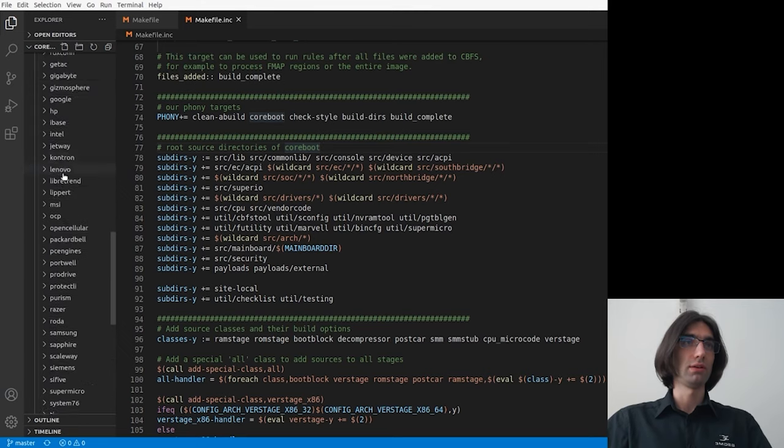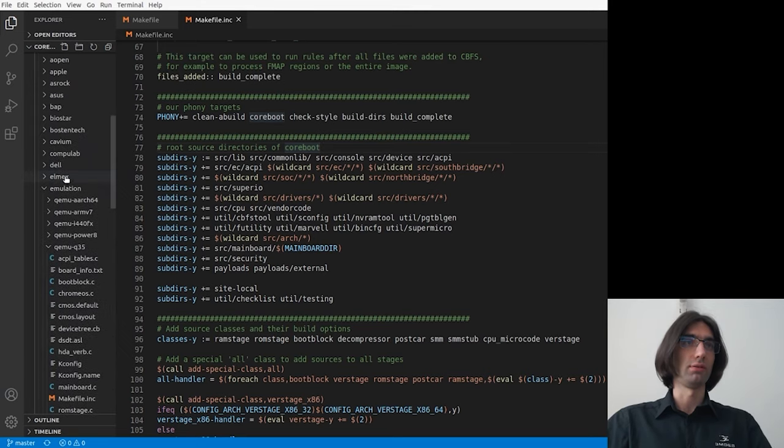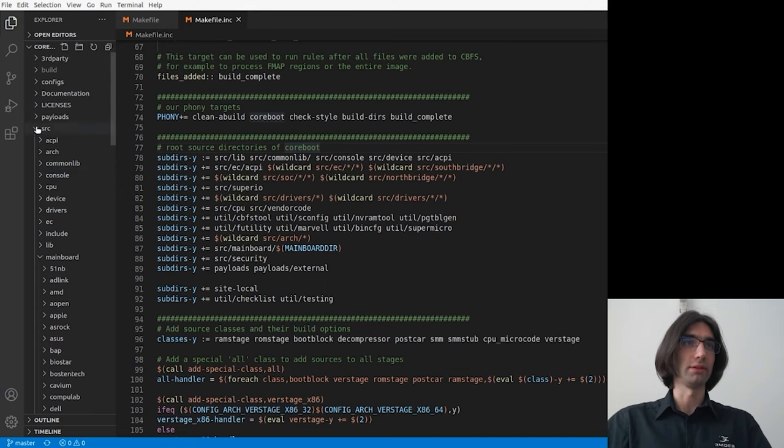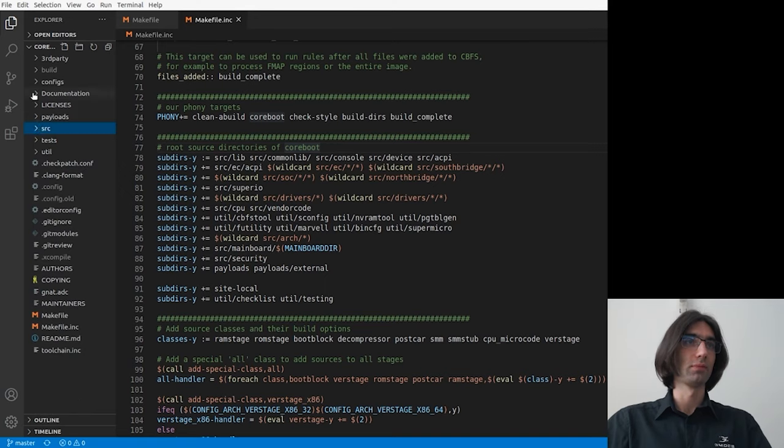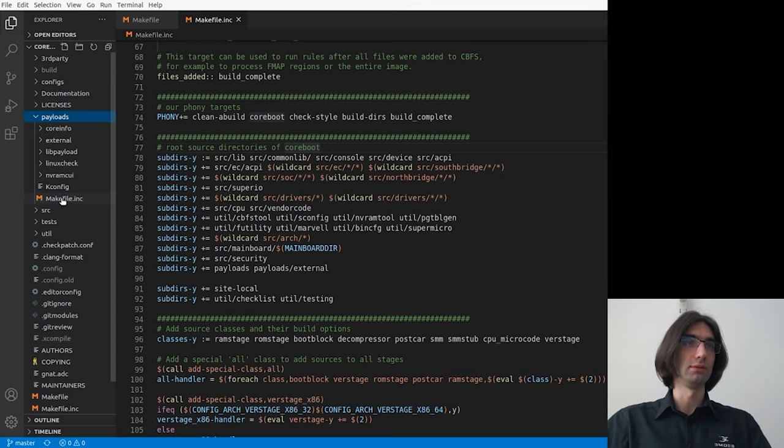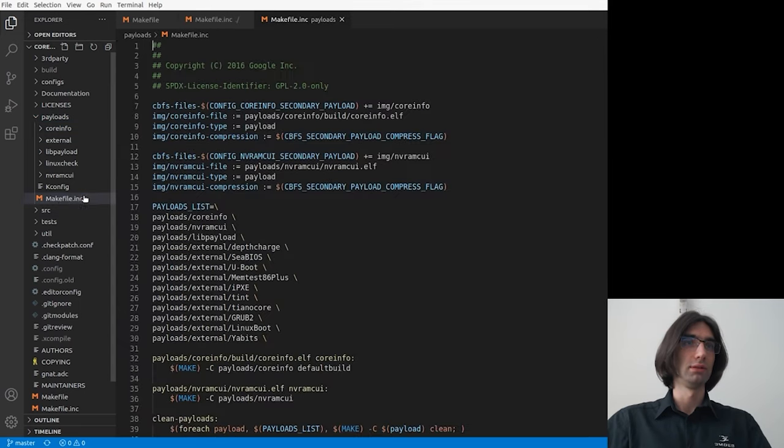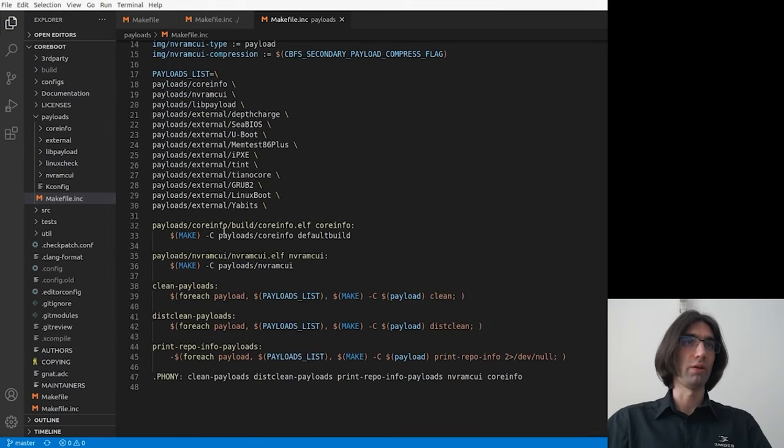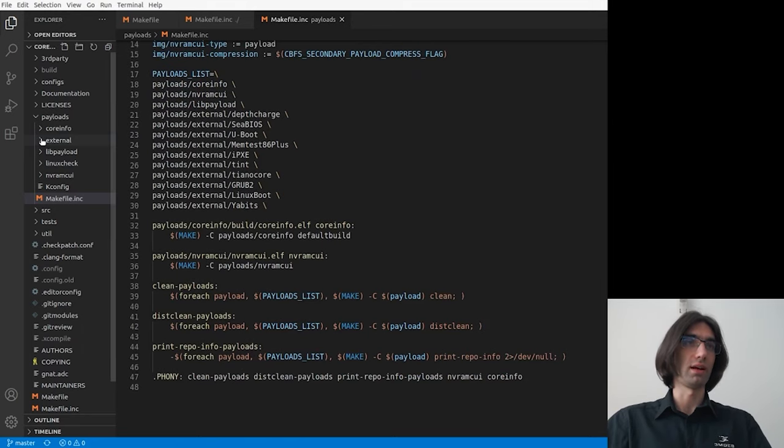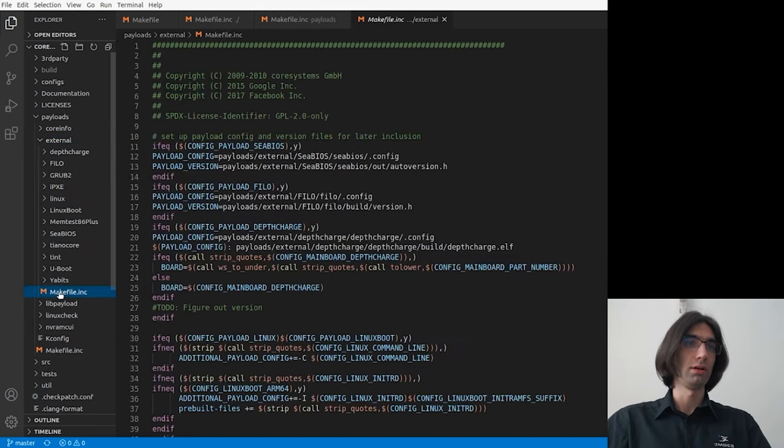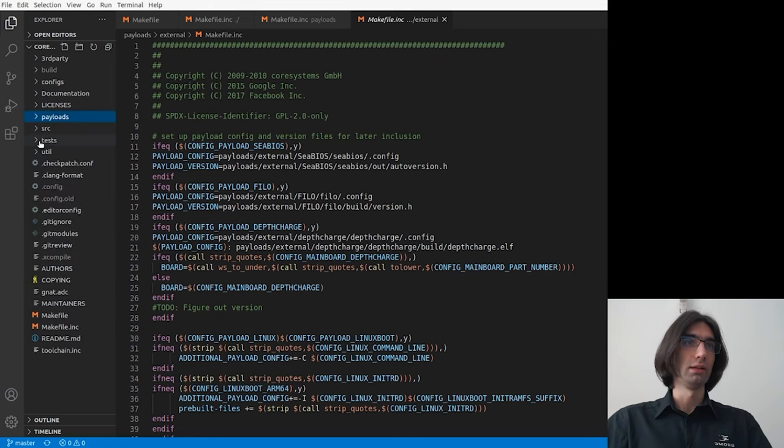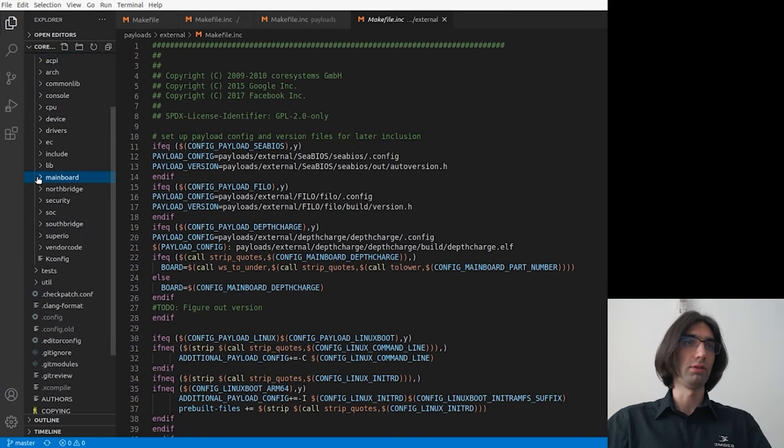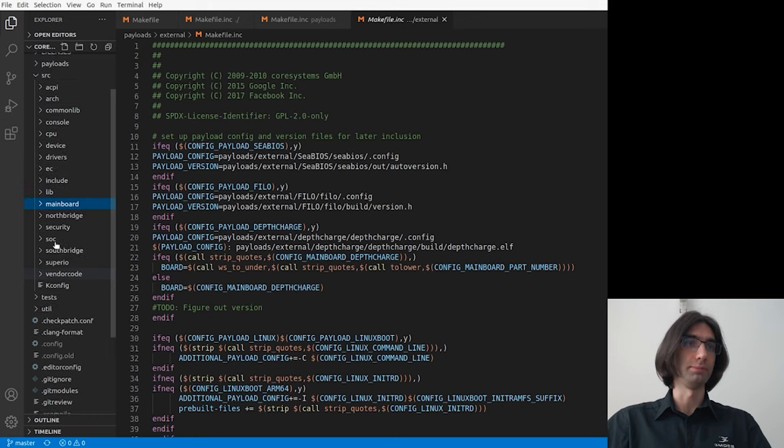So let's have a look, for example, at other Makefiles. Let's go to the payloads directory and here we found another Makefile file. If we enter, for example, another directory, let's say external, we find another one. We can find many other Makefiles if we look for them.